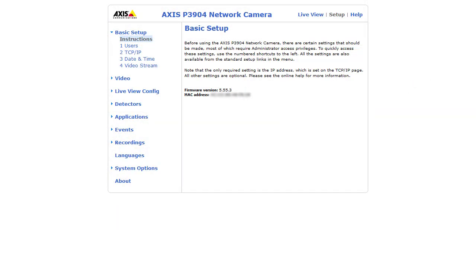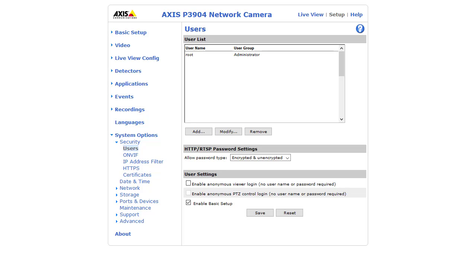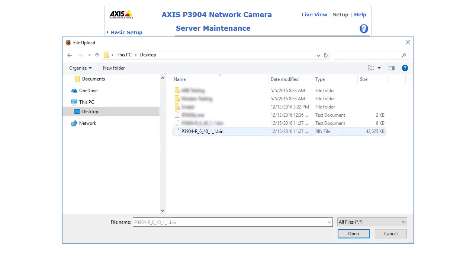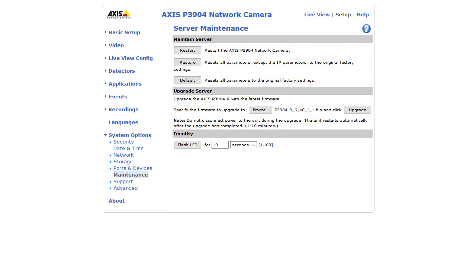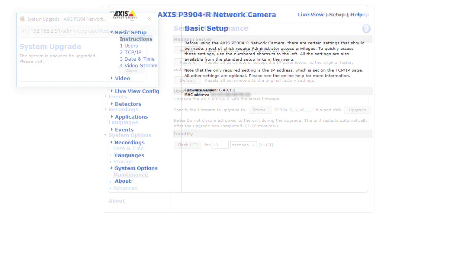Note that to perform the update, you'll need to be logged in as a user with administrator privileges. First, select System Options in the menu to the left. Next, select Maintenance. In the Upgrade Server section, select Choose File or Browse, select the firmware file, and then select Upgrade to apply it. Wait for the process to complete, and then reopen the web interface.